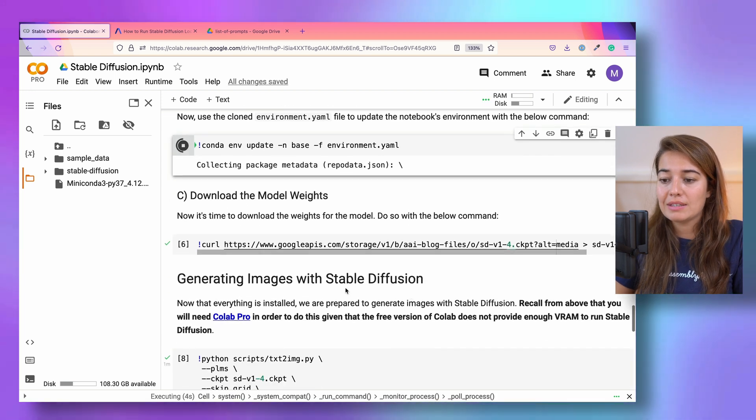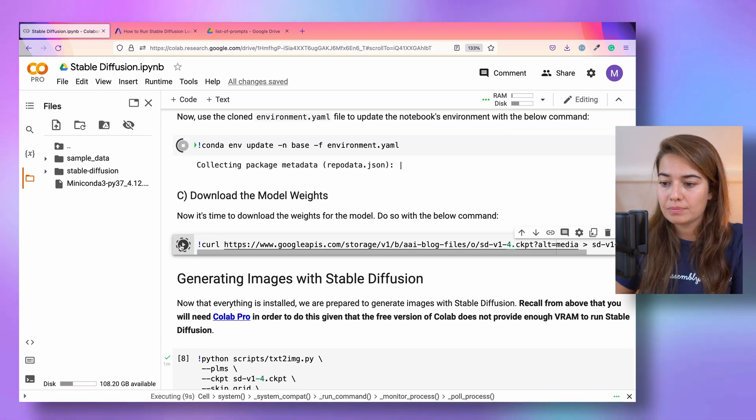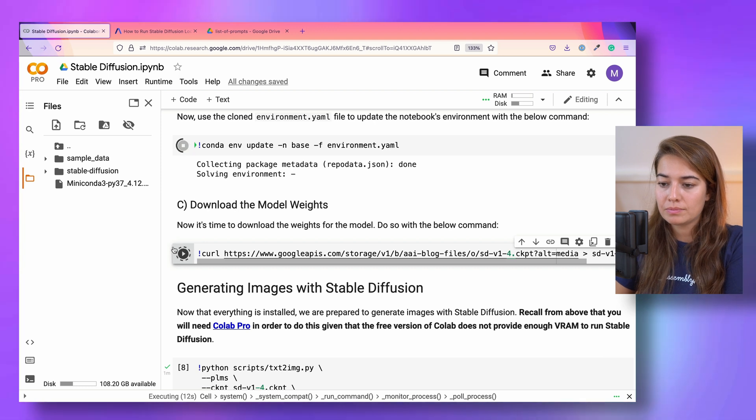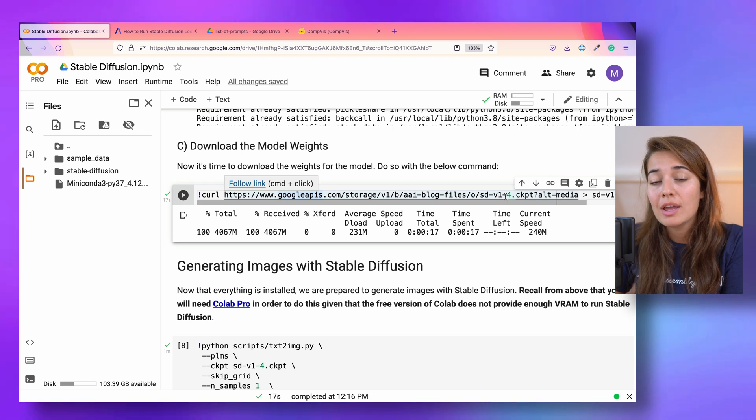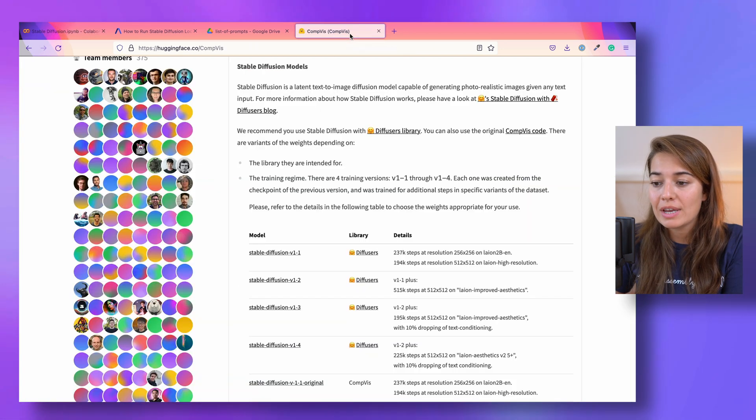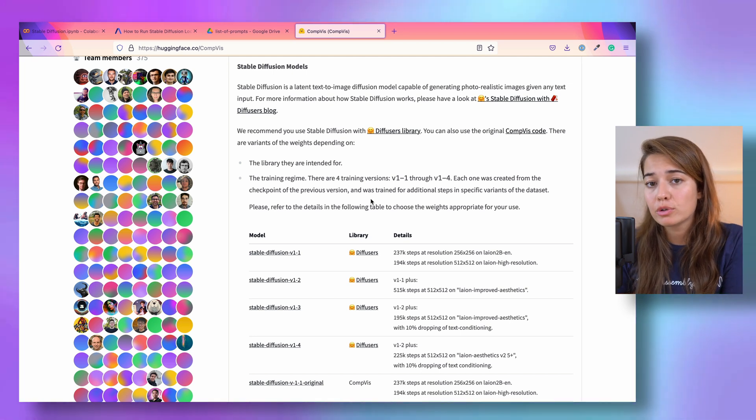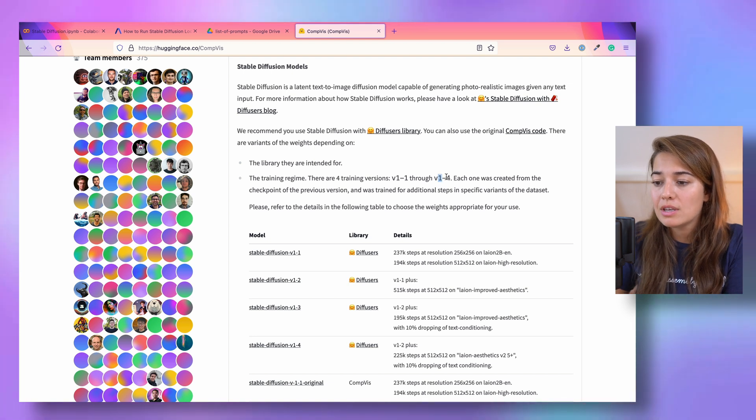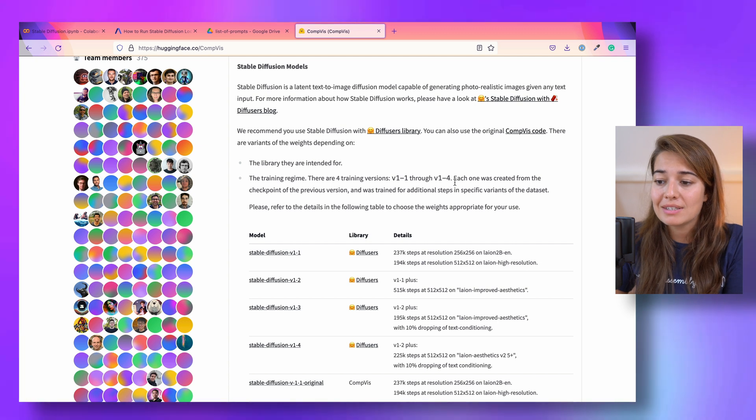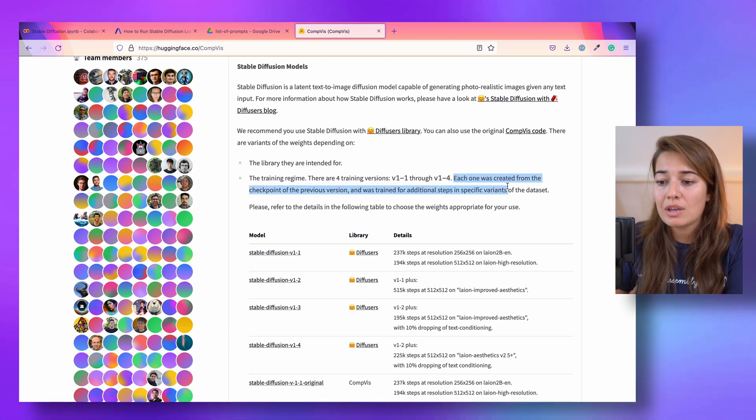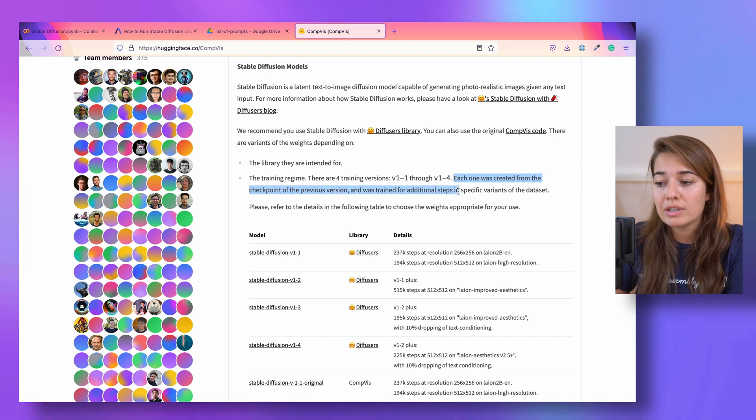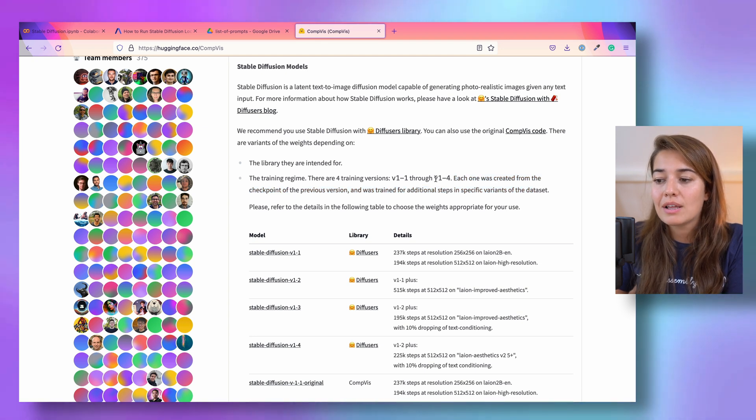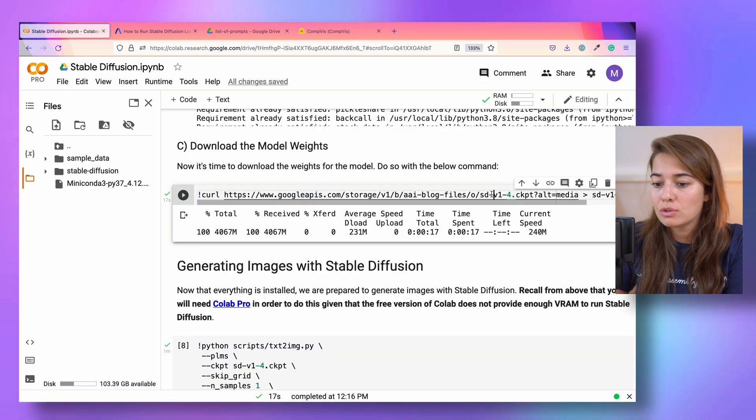Lastly, the last thing that we want to do here is to download the weights of this model. One thing to note is that we're getting version 1.4 of the stable diffusion weights. But if you go to their release notes, you might see that they have a bunch of different versions. Basically version 1.4 is the highest one, and the other versions are a little bit less trained with less data. Each one was created from the checkpoint of the previous version, and was trained for additional steps in specific variants of the dataset. So the higher number you go, the more trained of a model that you're going to get.